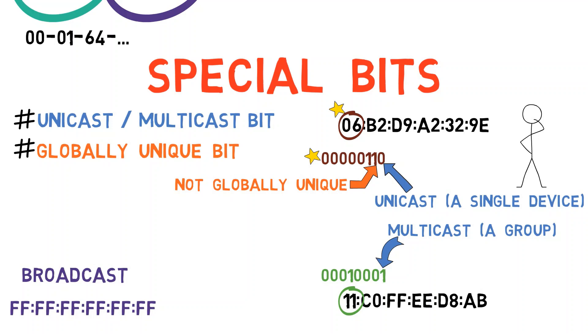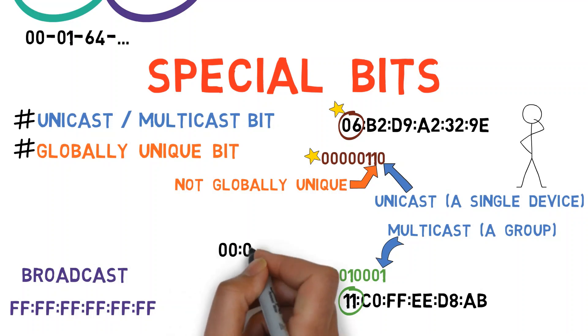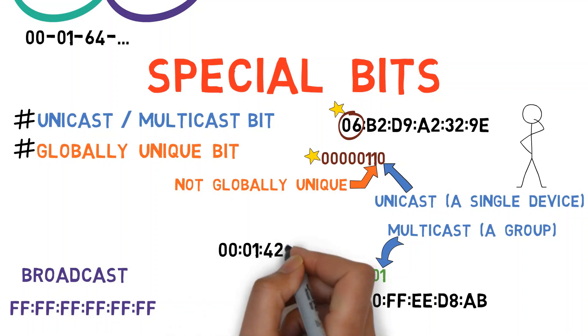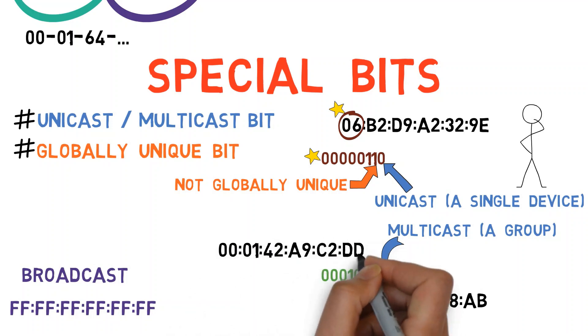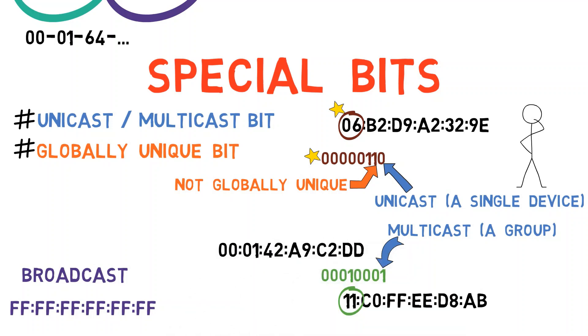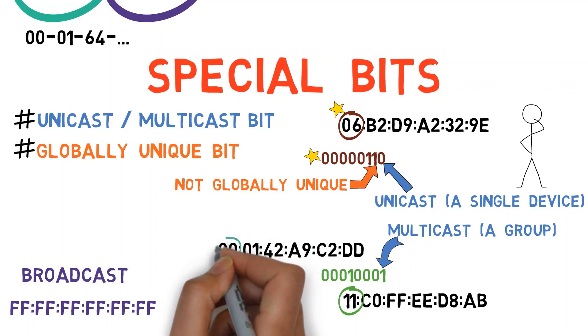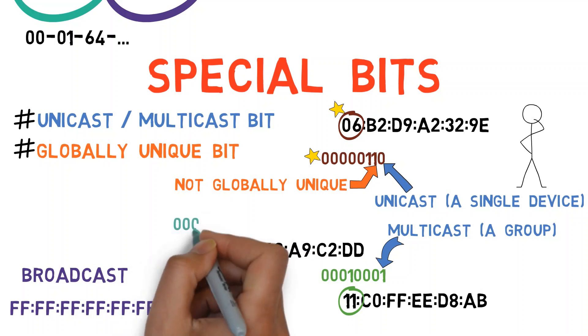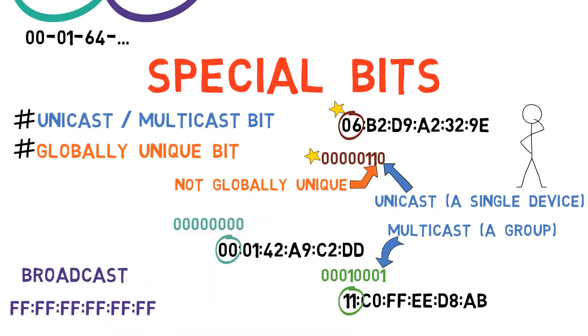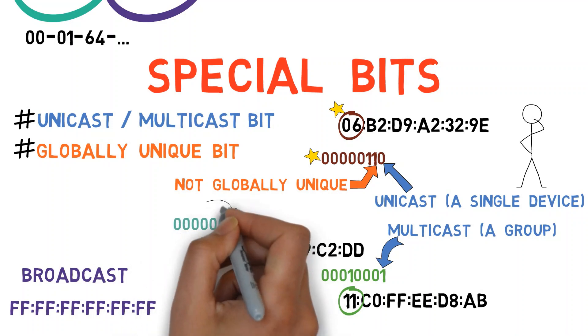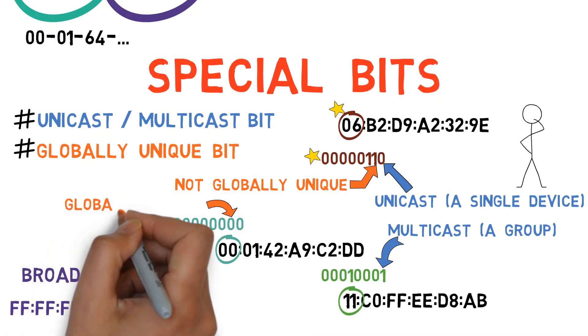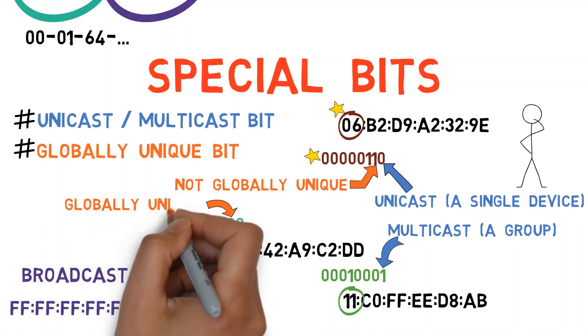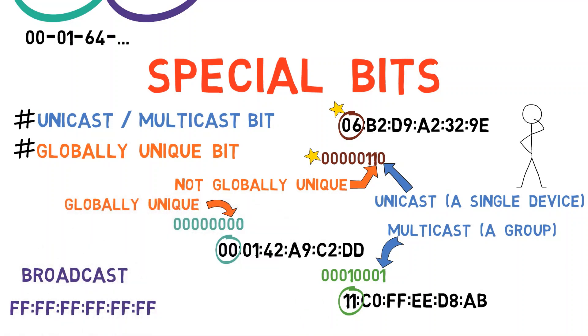Let us consider the first address we've seen in this video. The first byte here is 00, so the second least significant bit is obviously 0. This is indeed a globally unique address assigned to Cisco as we've mentioned before.